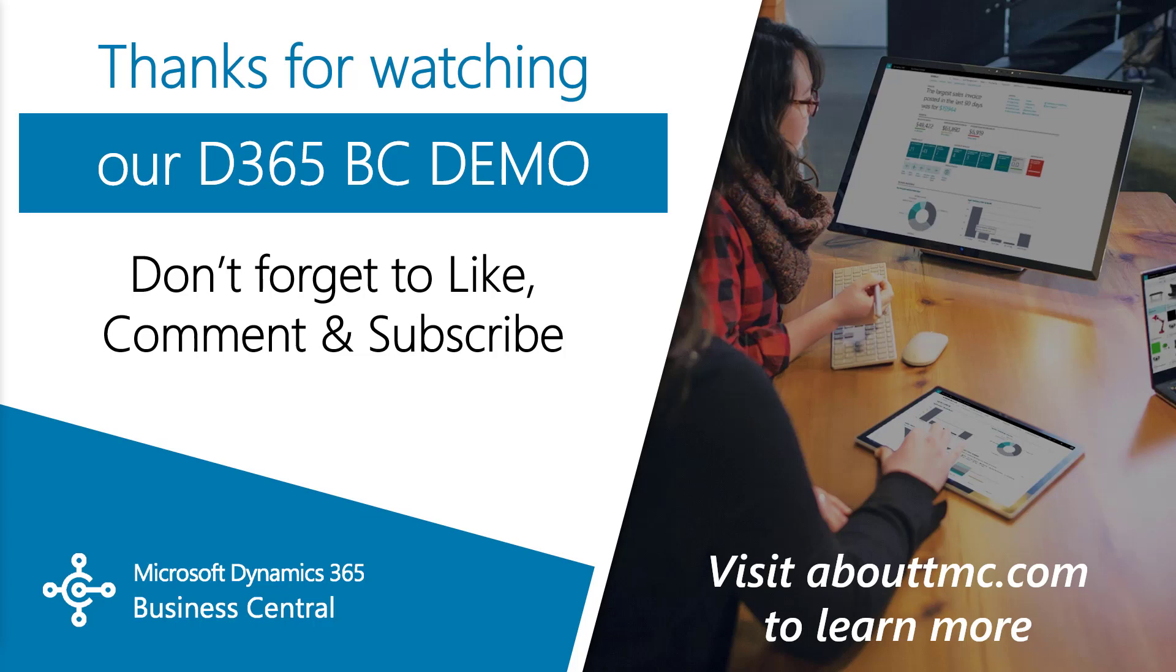If you need any immediate technical support, I invite you to visit our website, www.abouttmc.com.